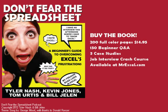Well, hey, if you're new to spreadsheets, check out the book, Don't Fear the Spreadsheet. 150 beginner Q&A, three case studies and a crash course for your job interview this afternoon. This is the book that makes Excel for dummies look like it was written for rocket scientists.